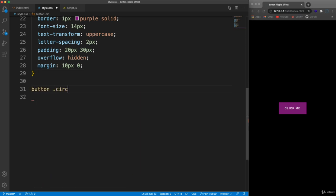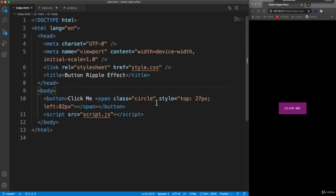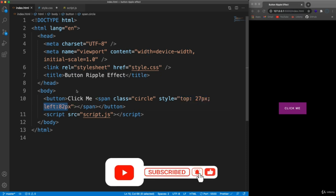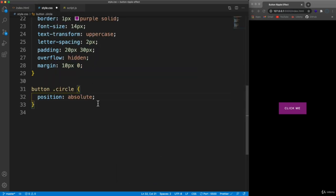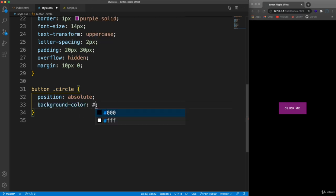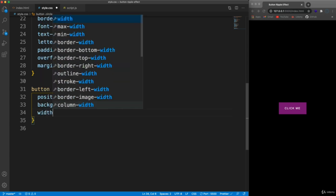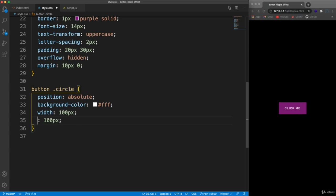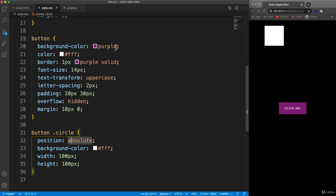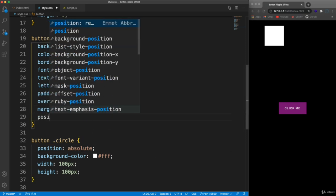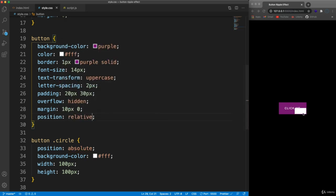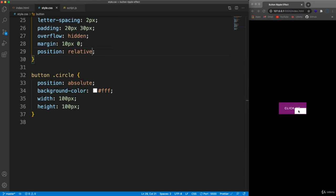For button .circle, we want to set position to absolute. The inline styles for top and left will be based on where we click — handled through JavaScript, just hard coded for now. Position absolute, background color white. The reason the circle is up in the wrong place is because I forgot to set the button to position relative, so it was being positioned relative to the browser window. Adding position relative to the button fixes that.